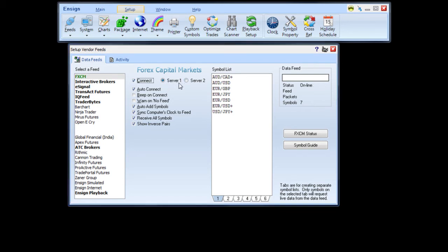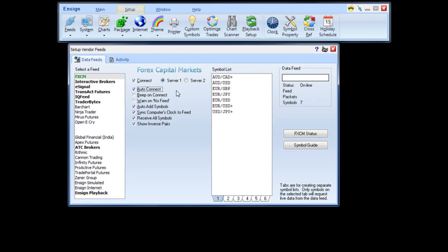If you would like the Ensign program to automatically connect to the Forex feed, check the Auto Connect box. This will enable the Ensign program to automatically connect to the Forex feed upon startup.